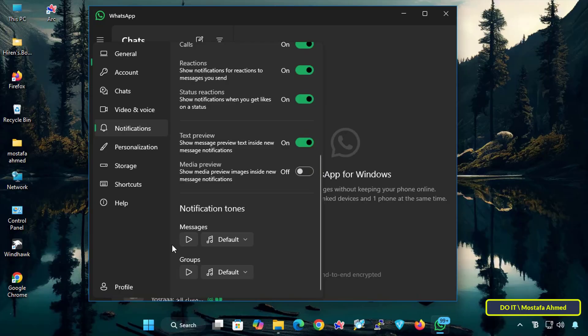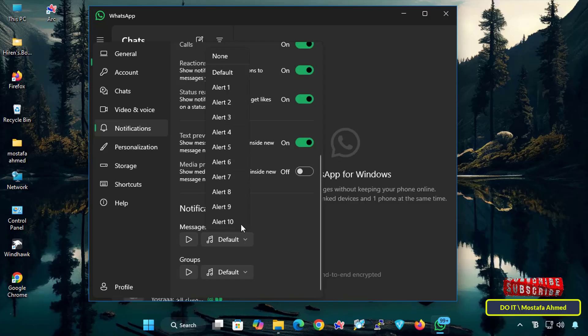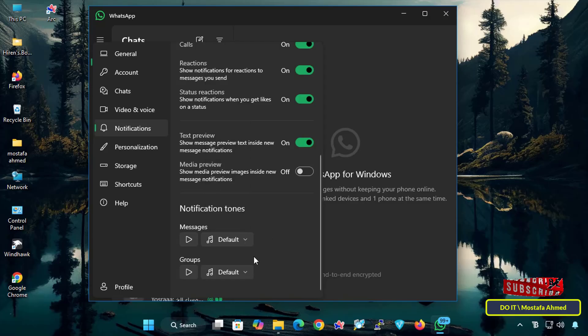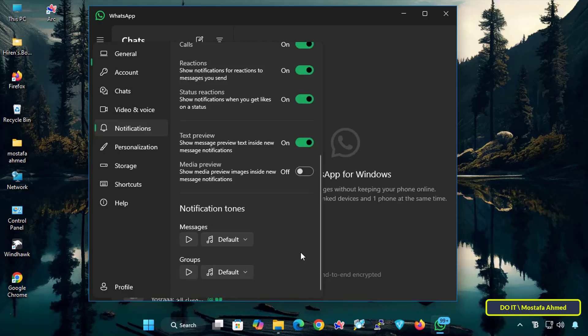At the bottom, we have Notification Tones, where you can customize a specific tone for individual messages or groups. You can choose a tone from the available tones for both messages and groups.